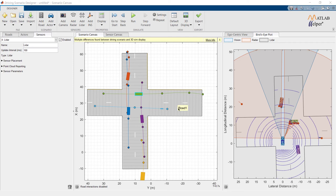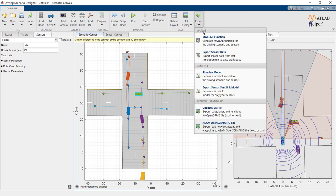You can also export your model into MATLAB function, sensor data, Simulink model, sensor Simulink model, open drive file, and ASAM open scenario file.